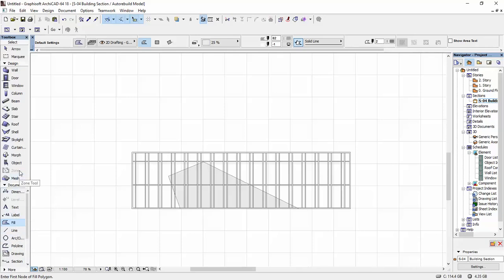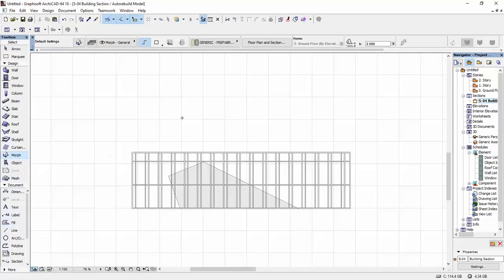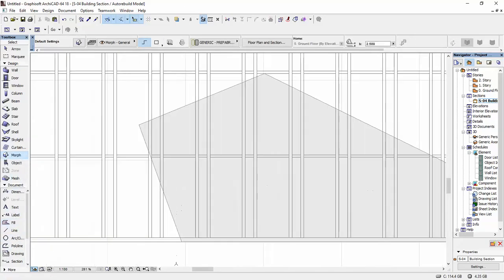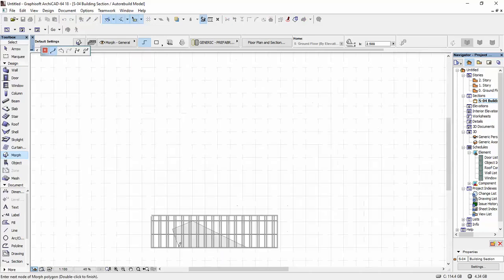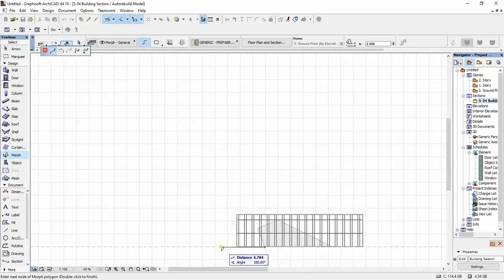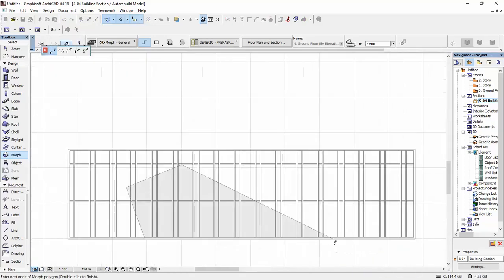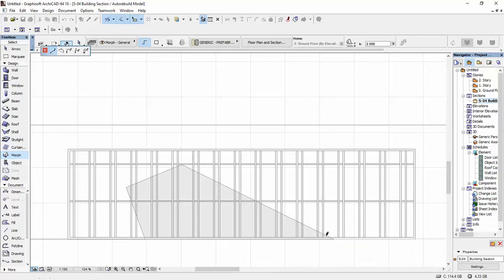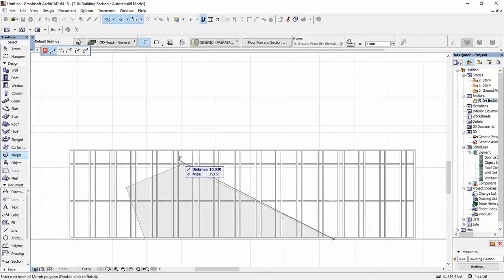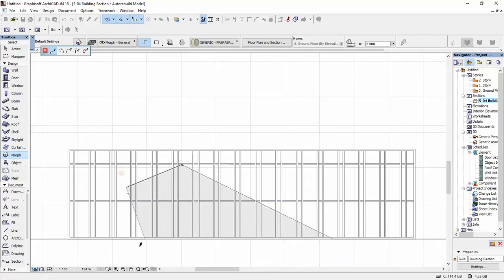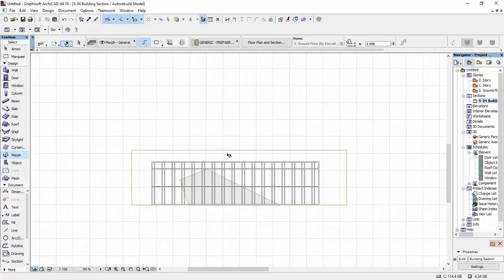I'm going to select my morph tool and I'm going to draw out a shape that will leave the fill part out. So I'm going to have it like this, and this is the morph that we have.